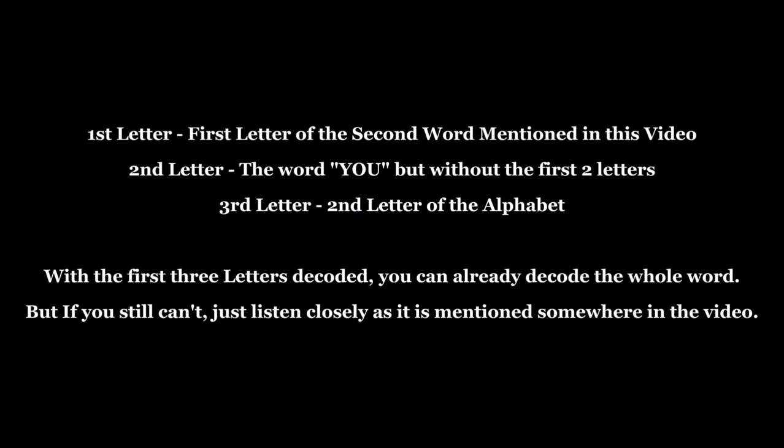Here are some clues you will need to find the word. So good luck finding it. You can comment your answers down below, and don't forget to subscribe.